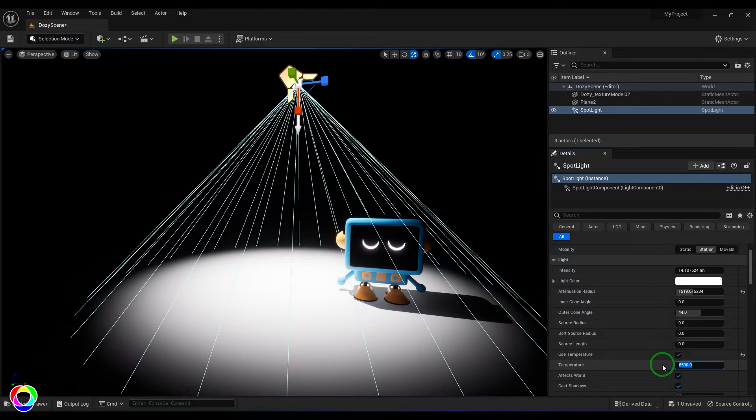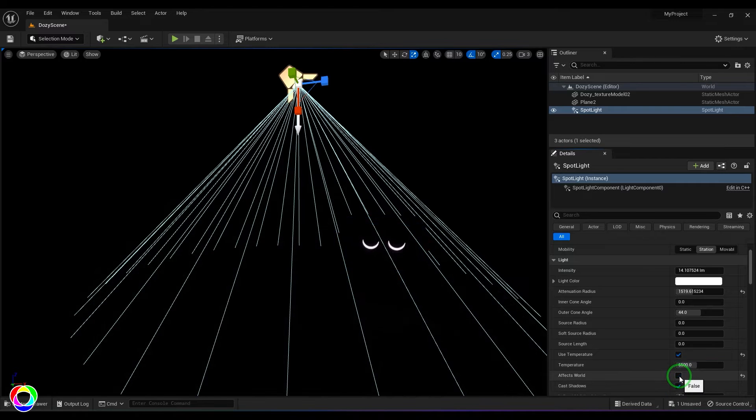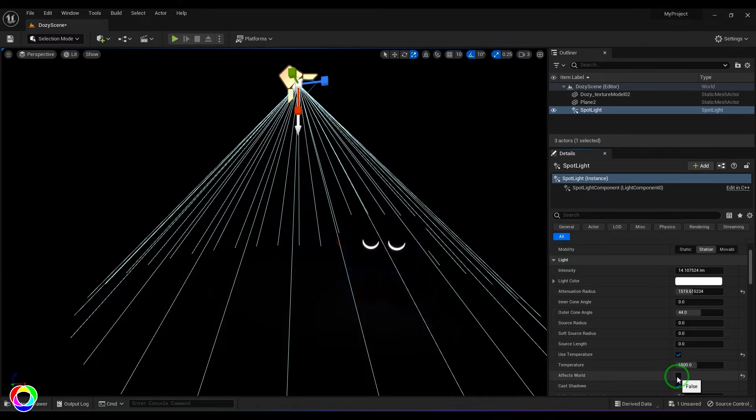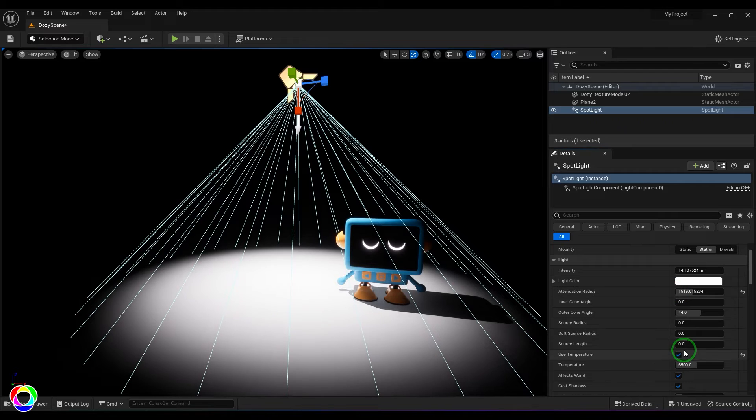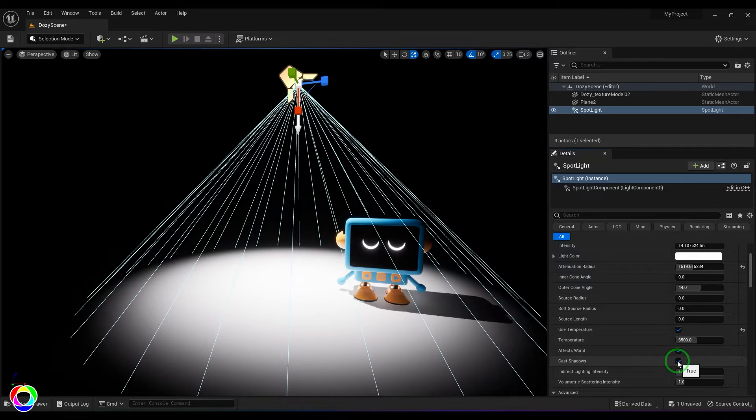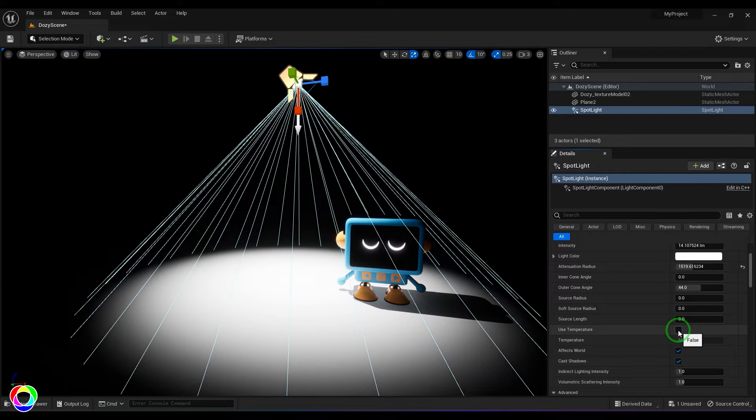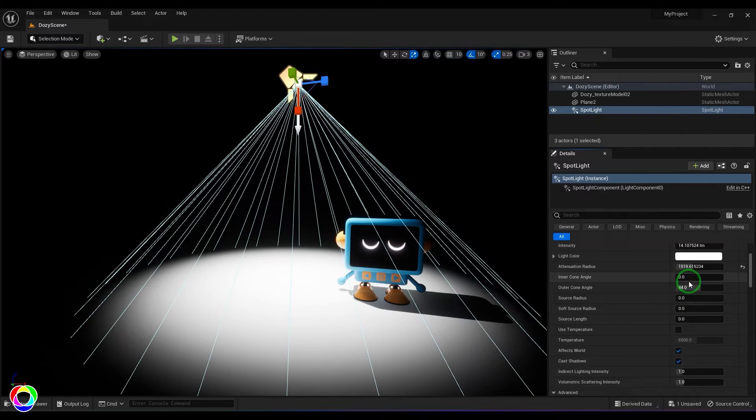We have this option here called 'effect world' which is going to switch off the light - later you can connect it with the light linking features. We have 'cast shadows' which you can switch off, and I'm going to switch off the 'use temperature' option. And then we have these two specific spotlight-specific options.